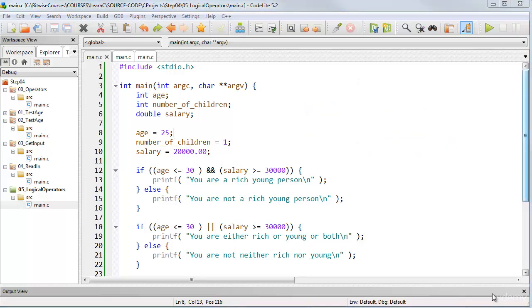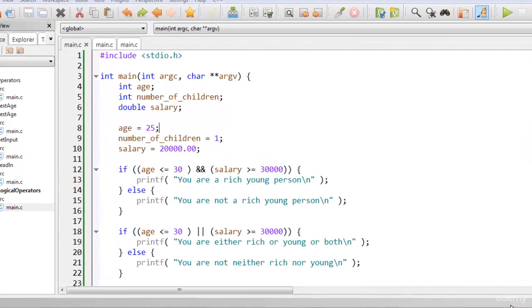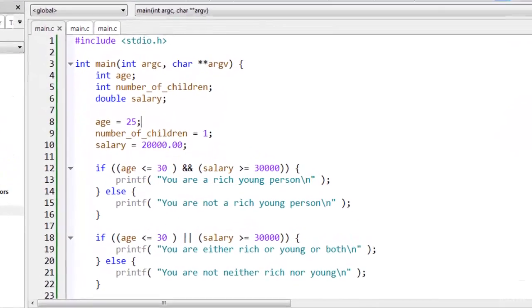In the code archive, you'll find a few examples of using logical operators in the project 05_logical_operators.